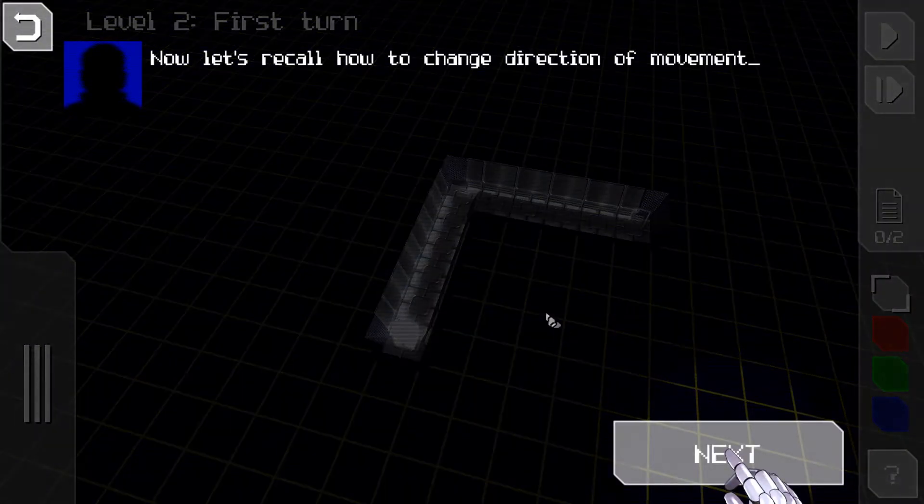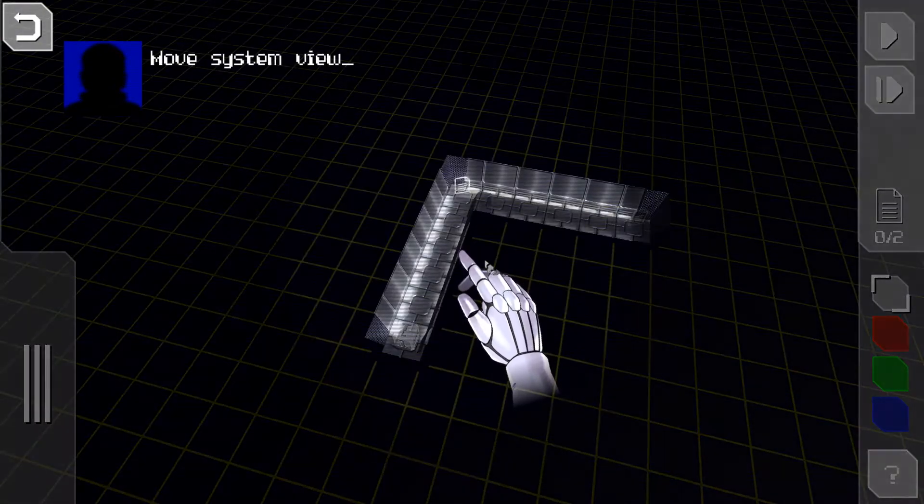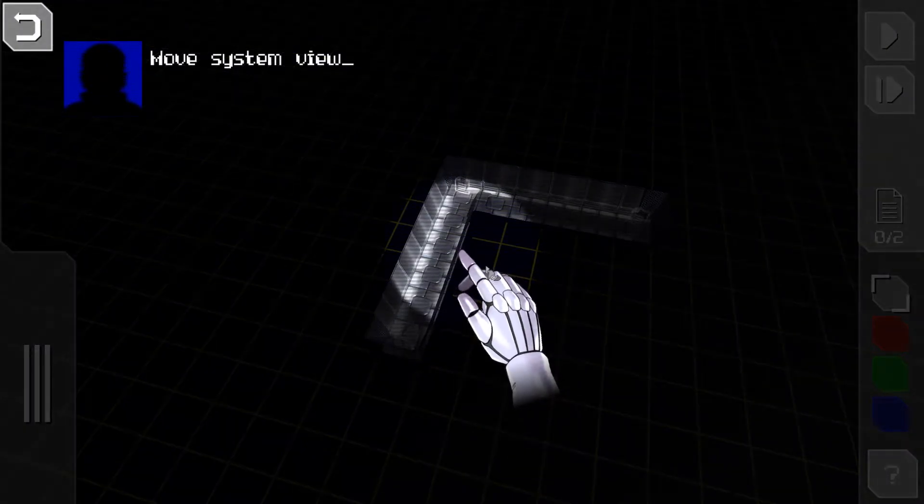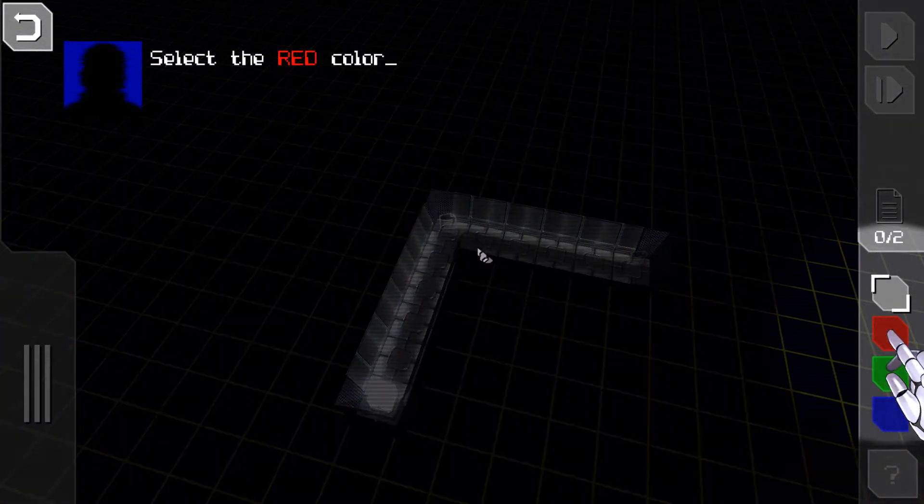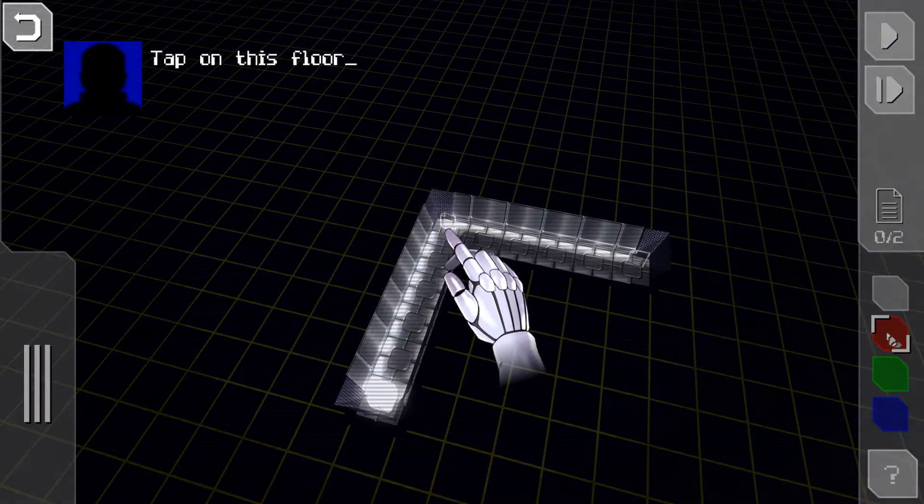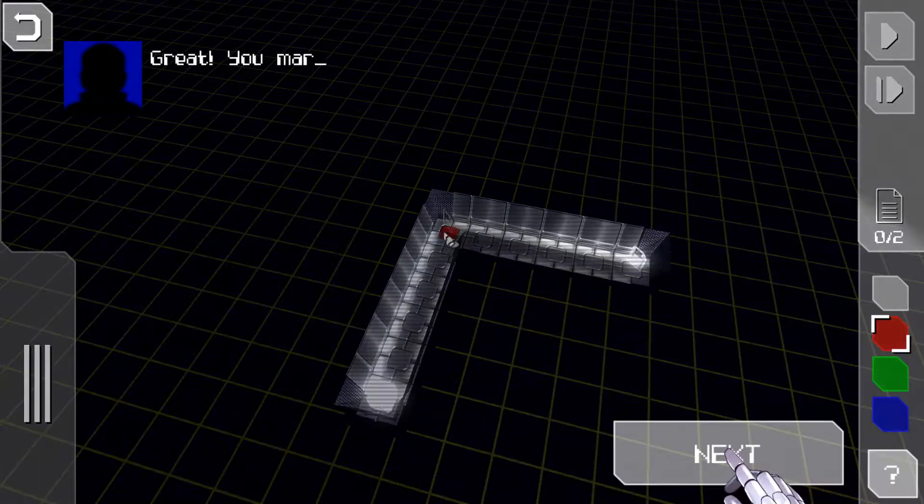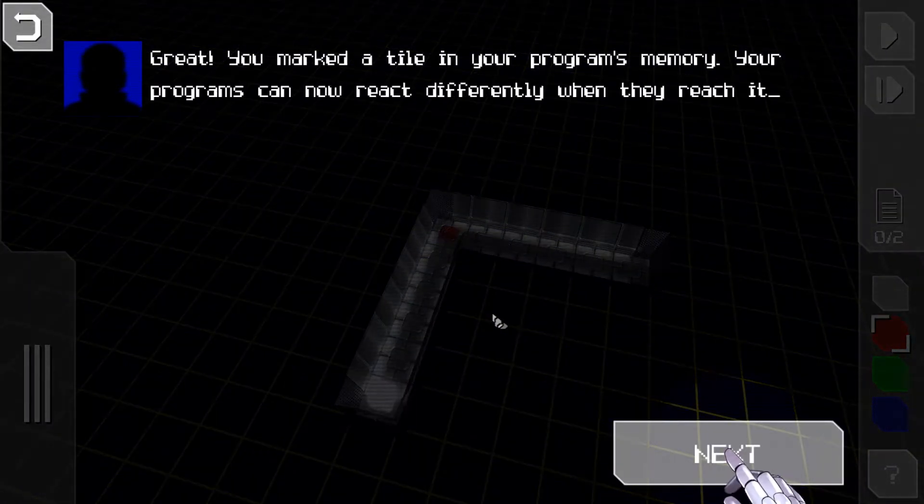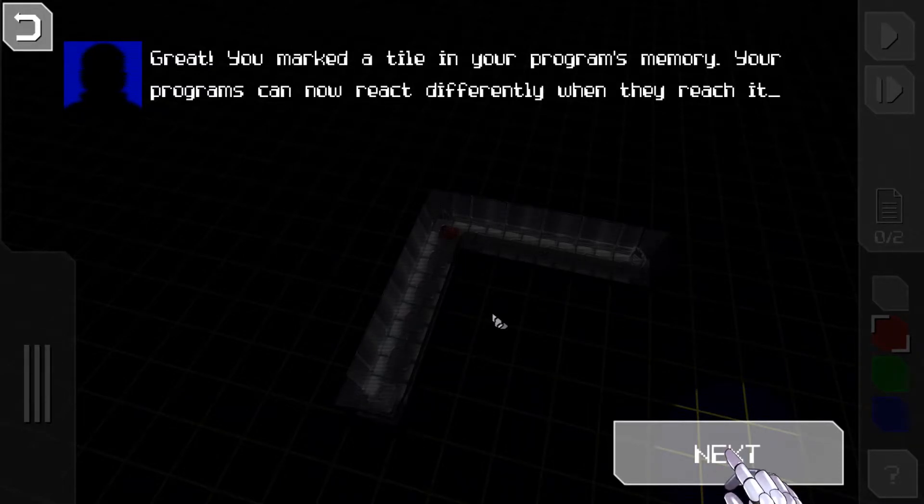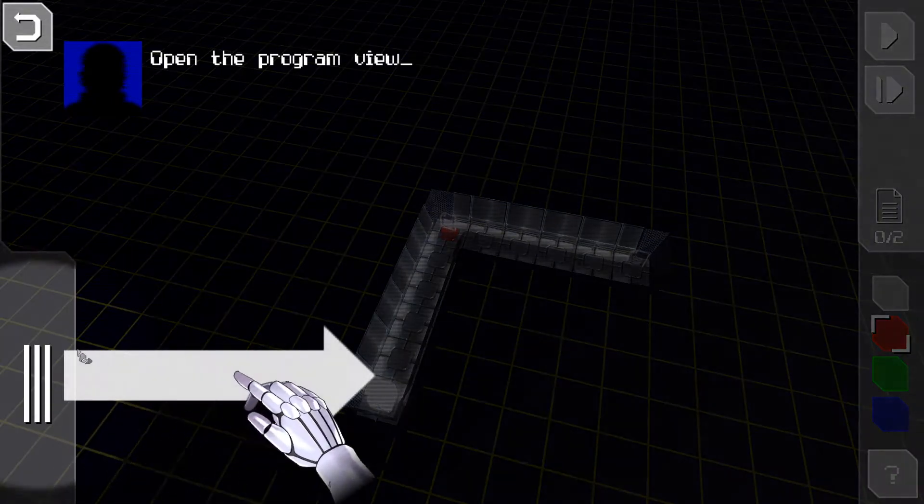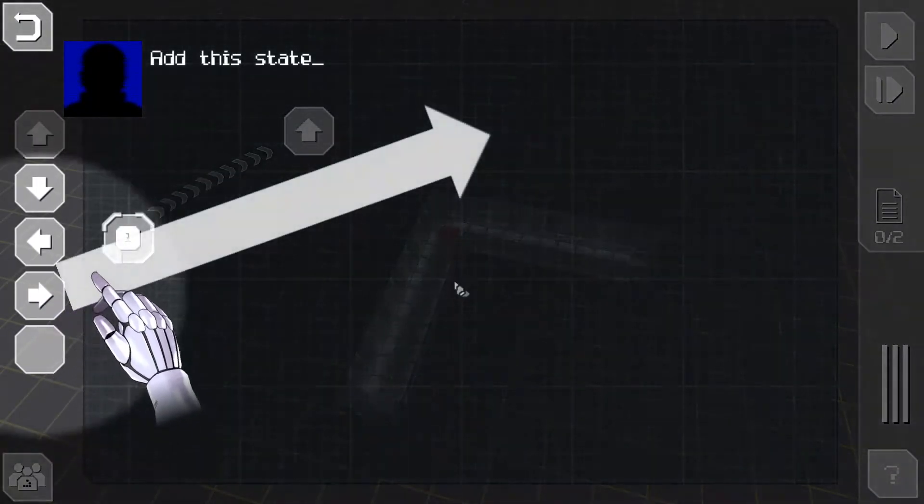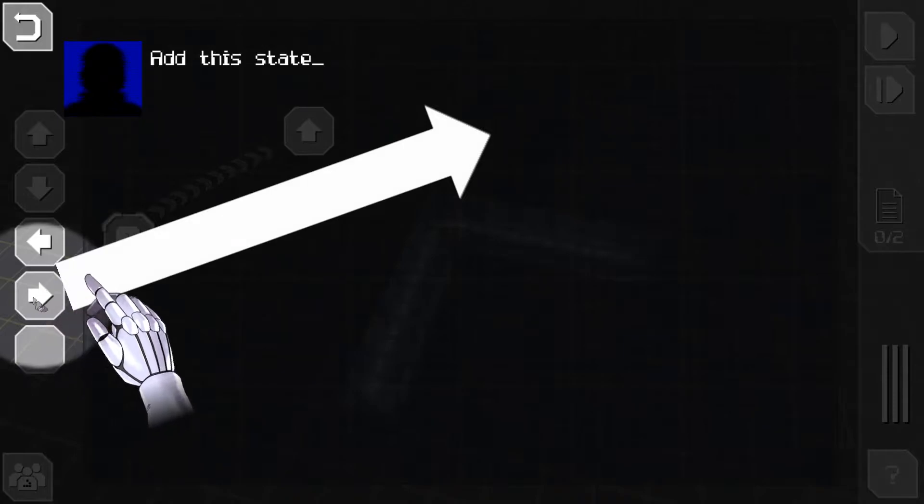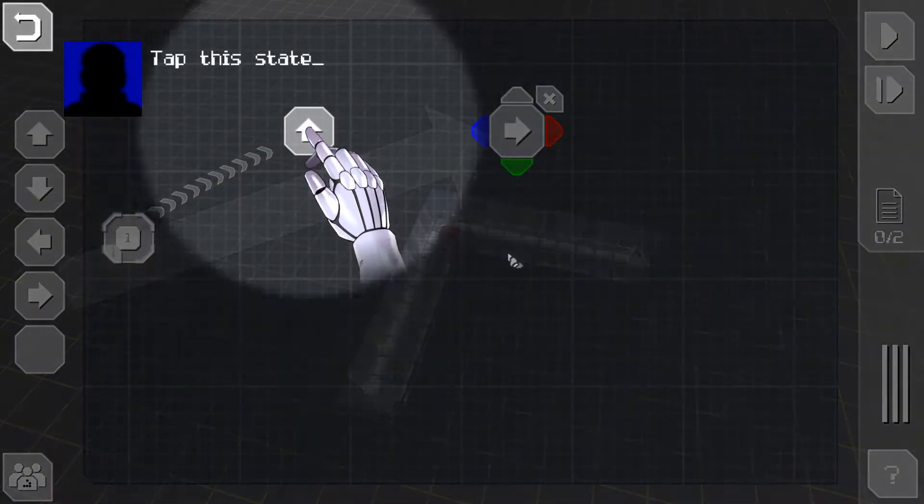First turn, now let's recall how to change direction of movement. Move system view, select red color, tap on this floor tile. Great, you mark the tile in your programs memory. Your programs can now react differently when they reach it.